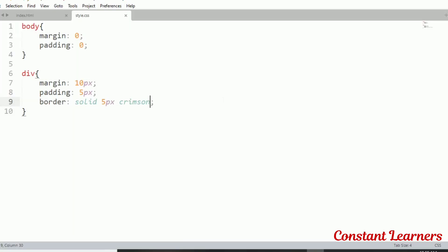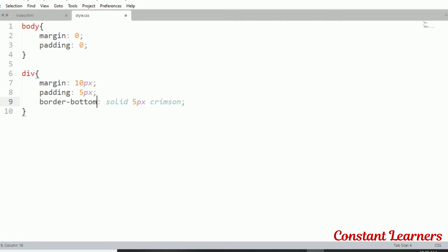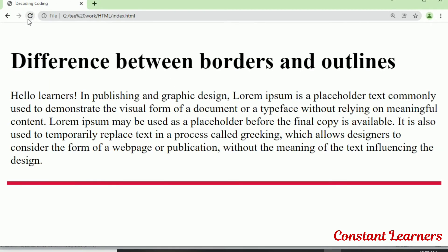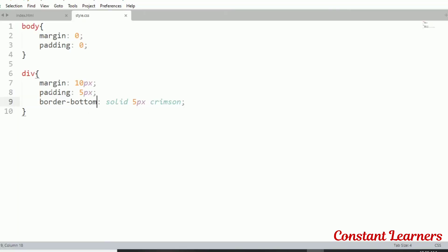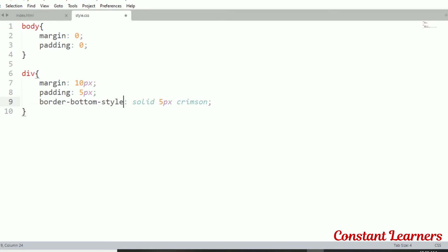We can also define different values for individual sides. For example, border-bottom sets only the bottom border. This can be changed to left, right, top, or bottom — anything. We can also define separate properties like border-bottom-style, border-bottom-color, and border-bottom-width for any specific side.